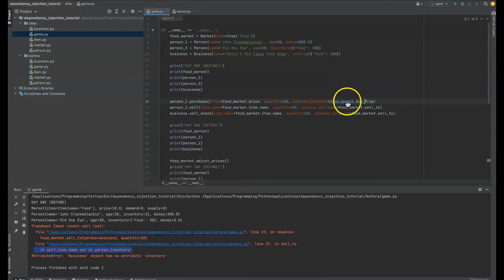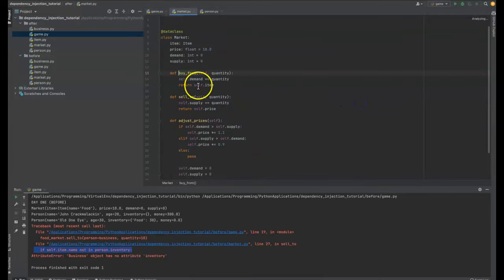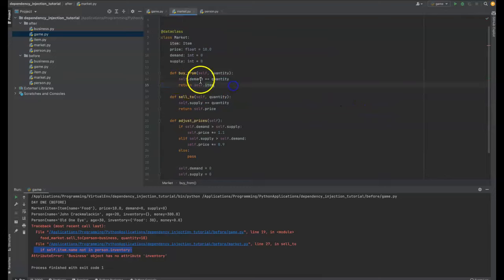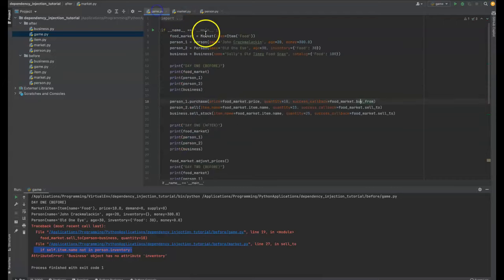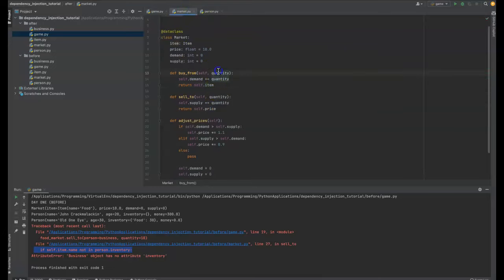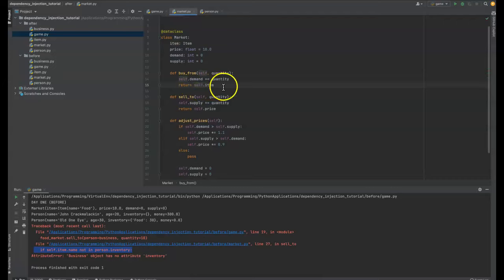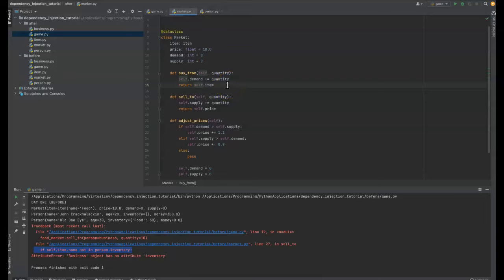This is only doing market stuff. When we buy from it, it increases the demand and it returns the item that we're buying from it. Now we could return also the quantity, but we actually already have that. I was kind of toying with that. Cause this is not like, if you came across this in the wild as another coder, you'd be like, what?